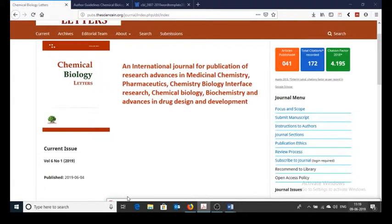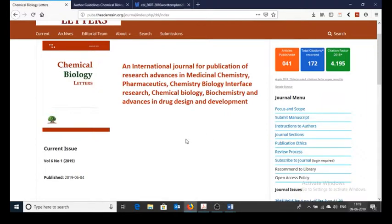Hi, in this video I will explain how to convert a manuscript into journal article template.